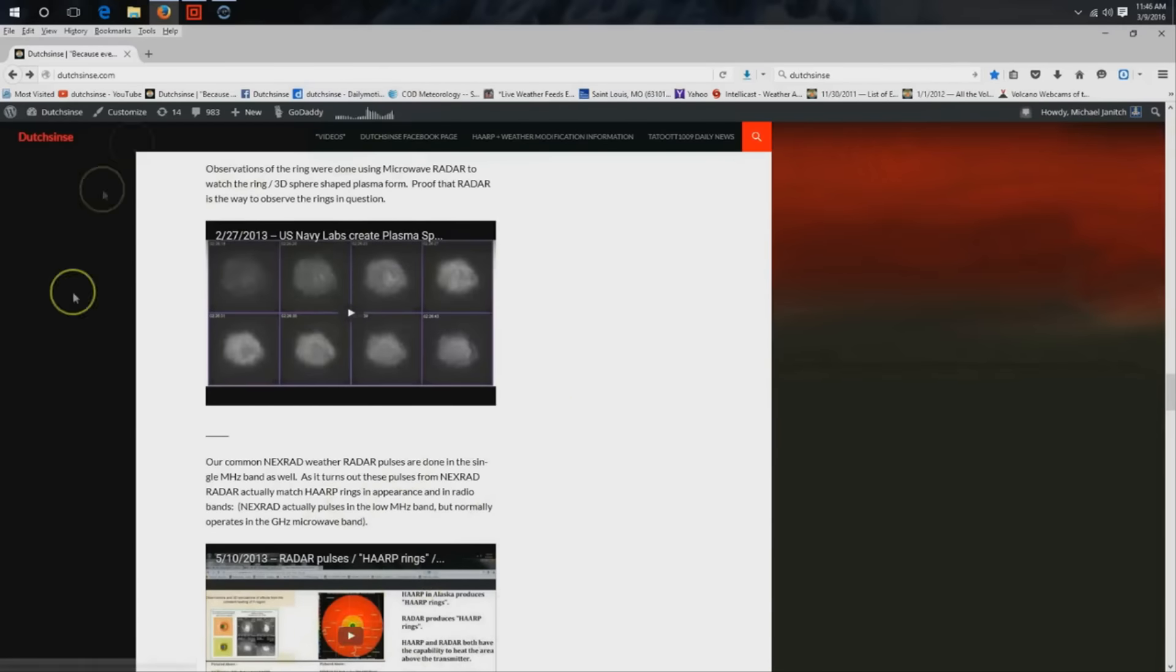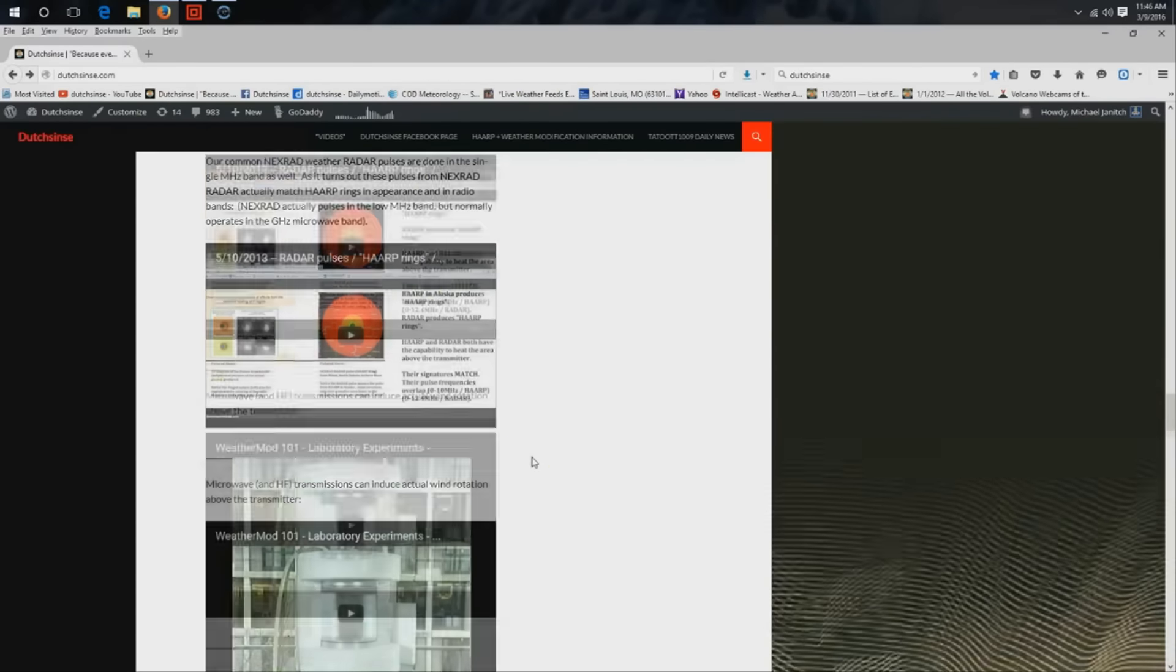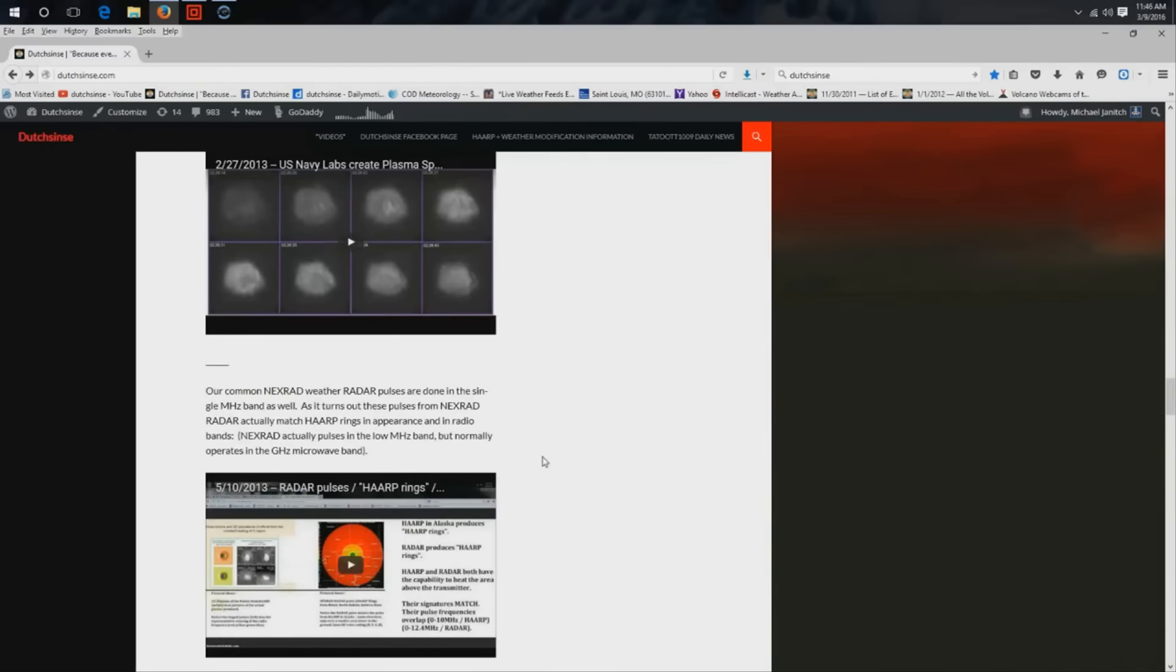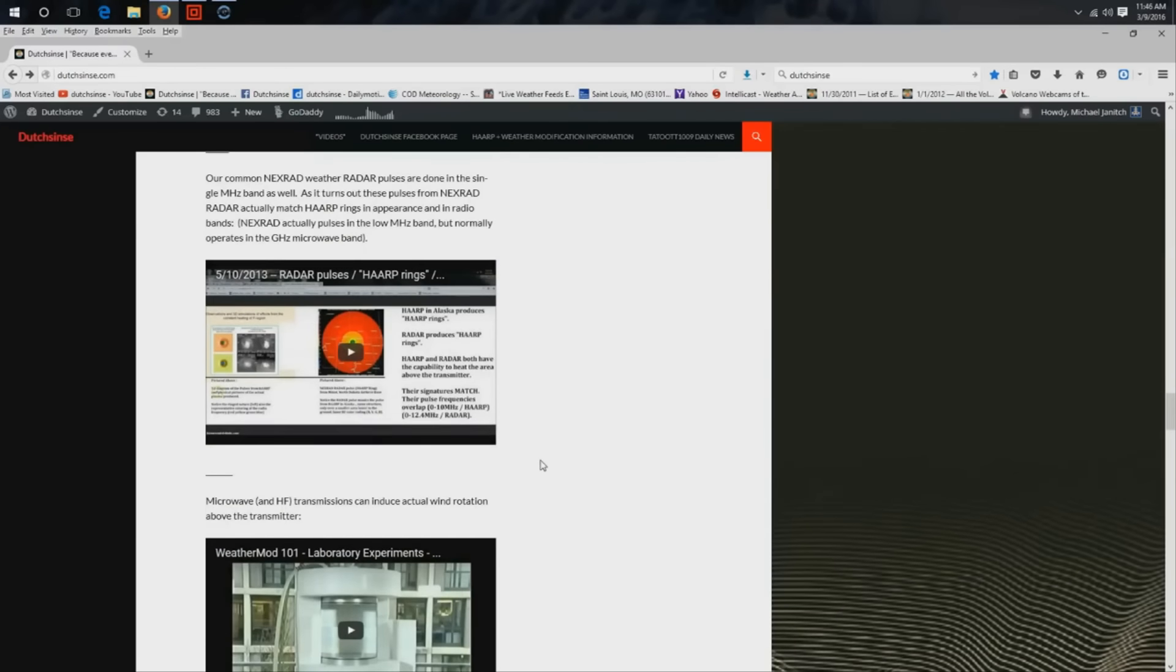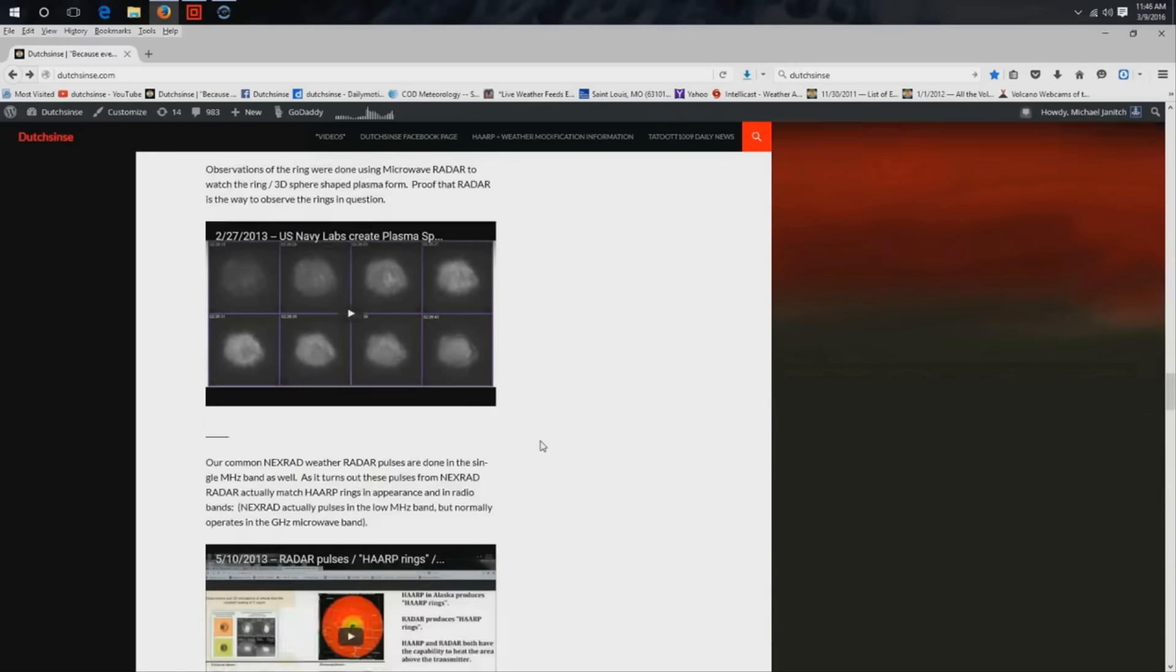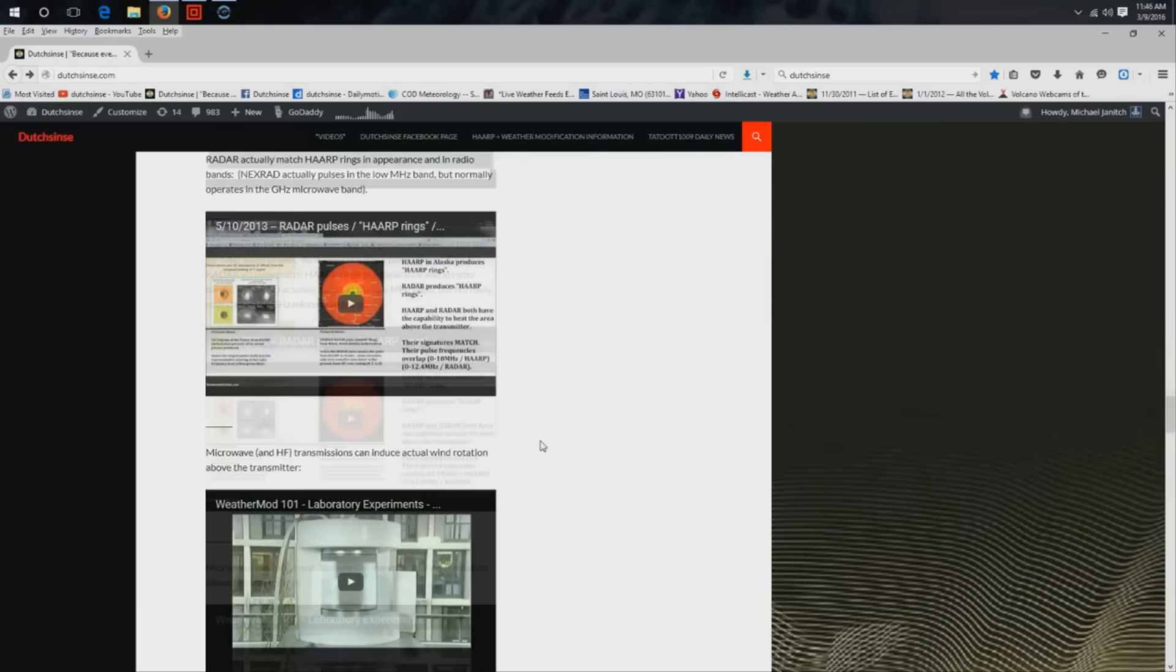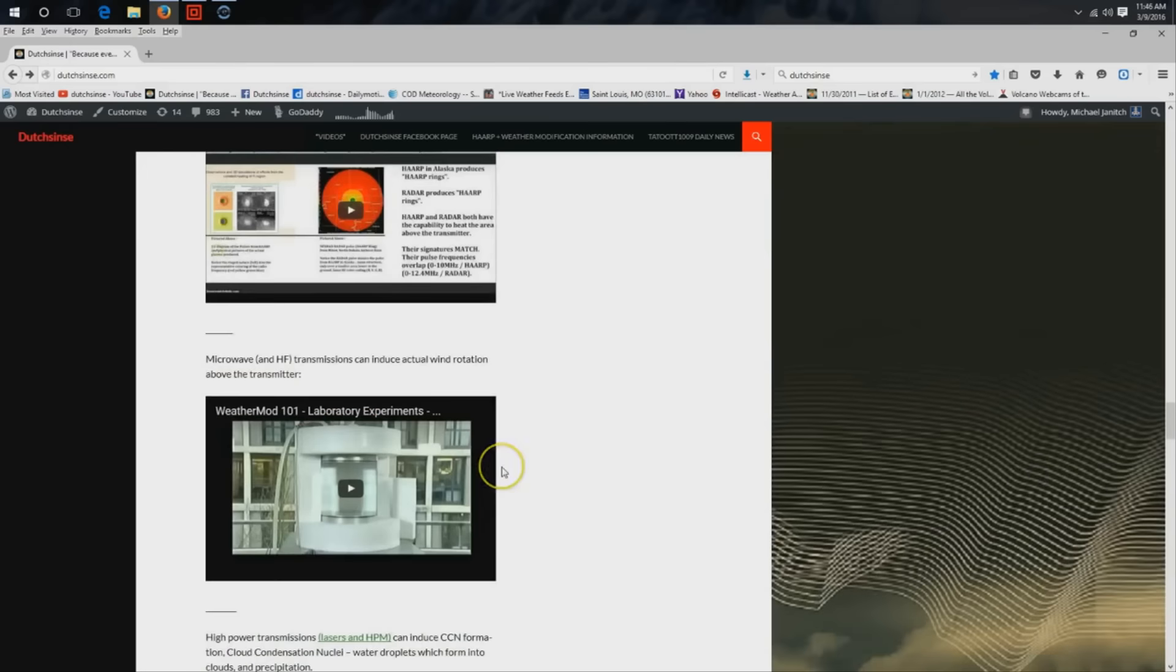The U.S. military has created multiple plasma spheres in the atmosphere, observed using radar. People said it was impossible to see this stuff on radar, that the rings we were seeing were birds and bugs. You can go read the skeptic forums, huge forums talking about how Dutch sense has just seen birds and bugs.